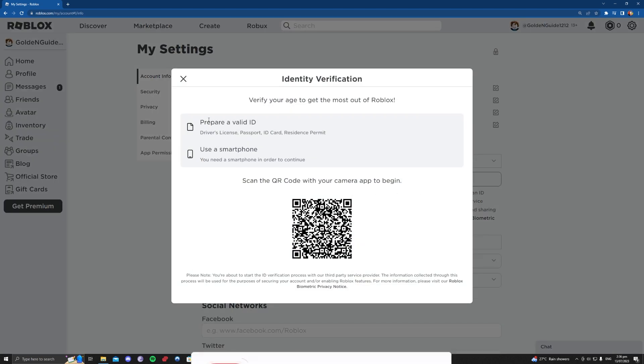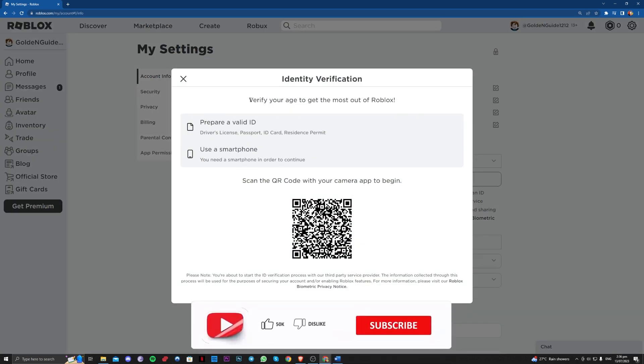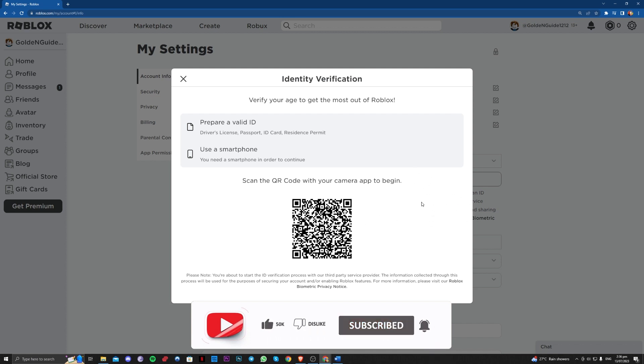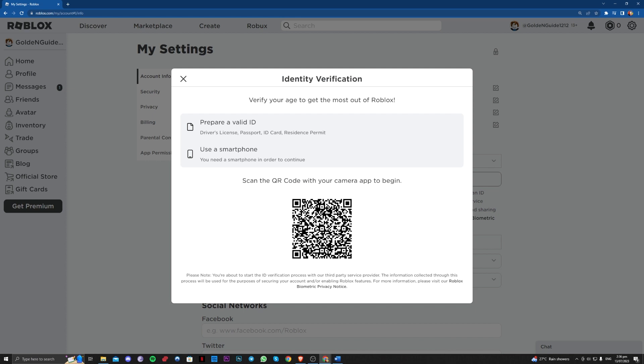You just have to scan the QR code on your phone and follow all the steps and process to finish this. Okay guys, that is how you can actually change your birthday on Roblox. Thank you for watching and goodbye.